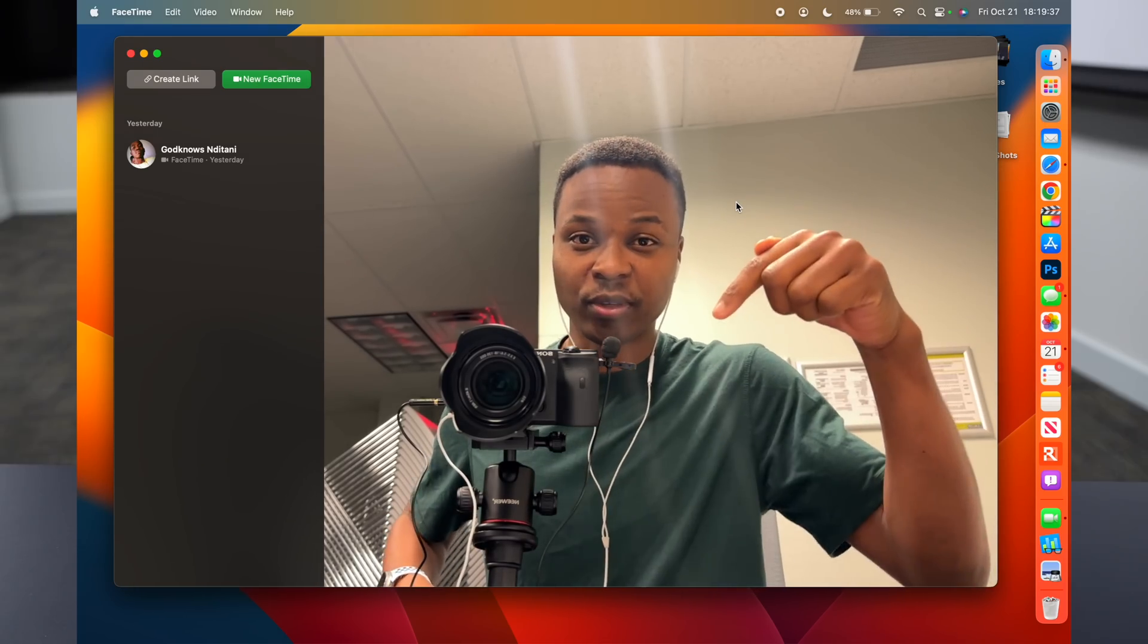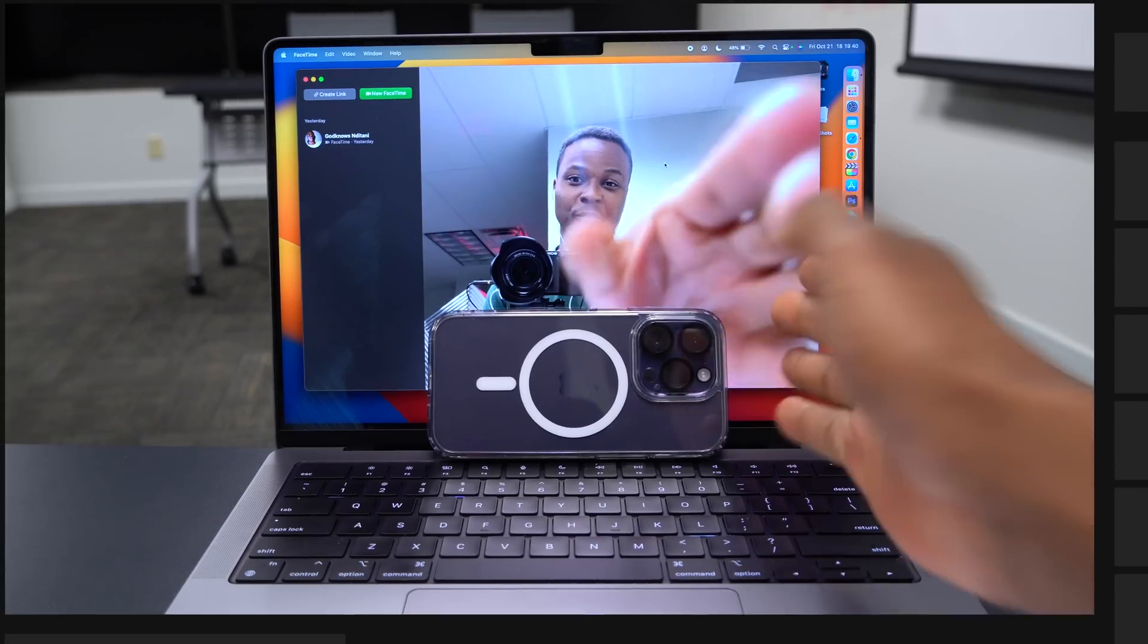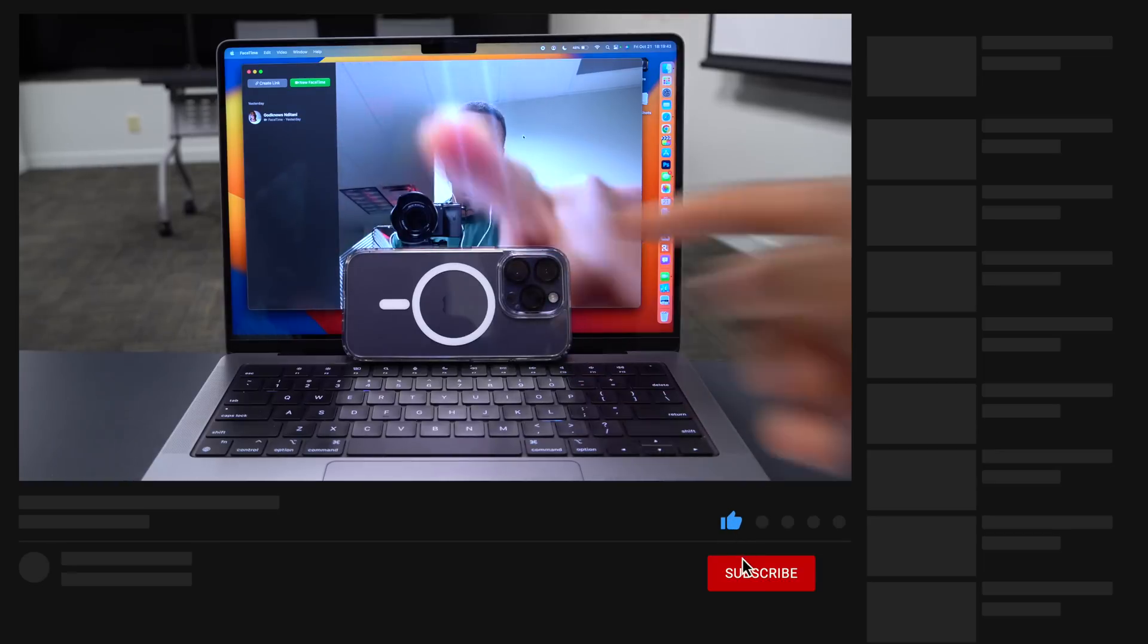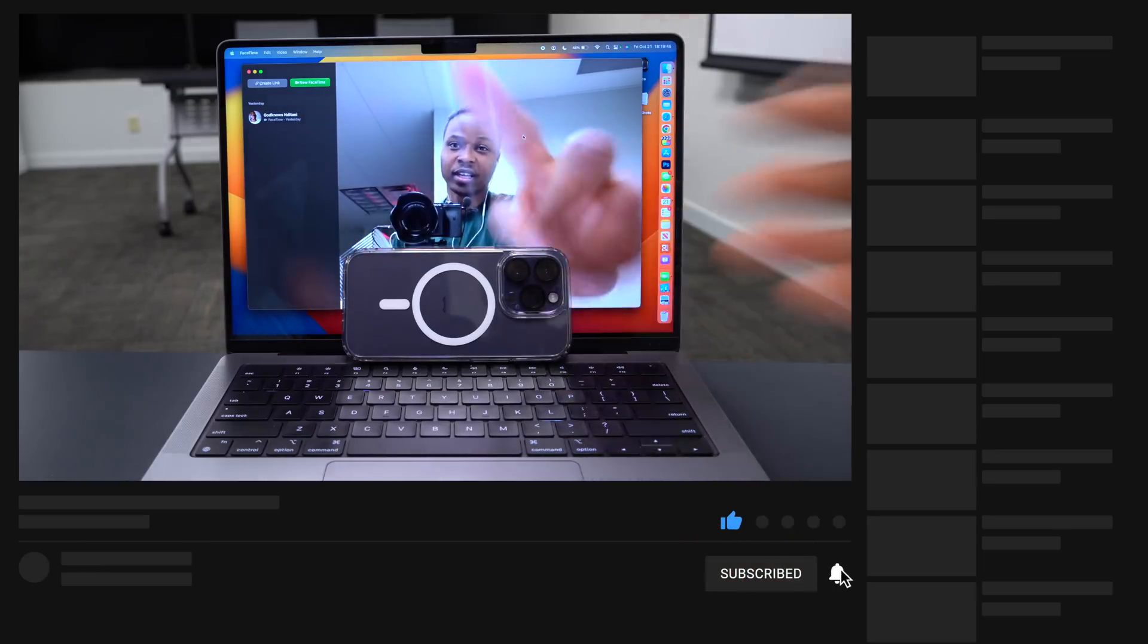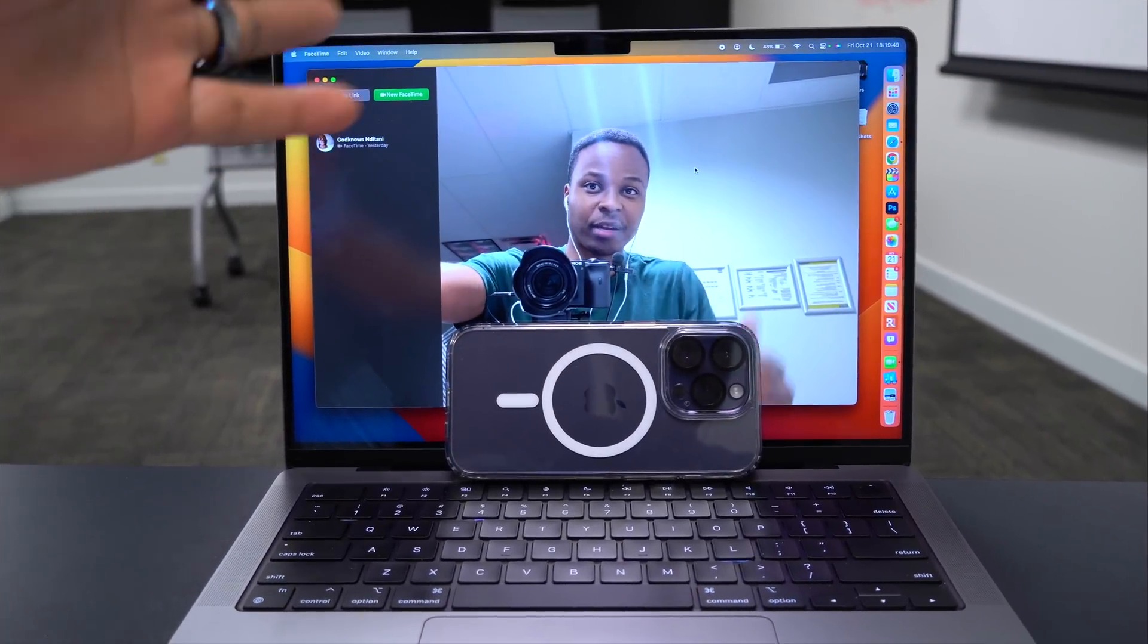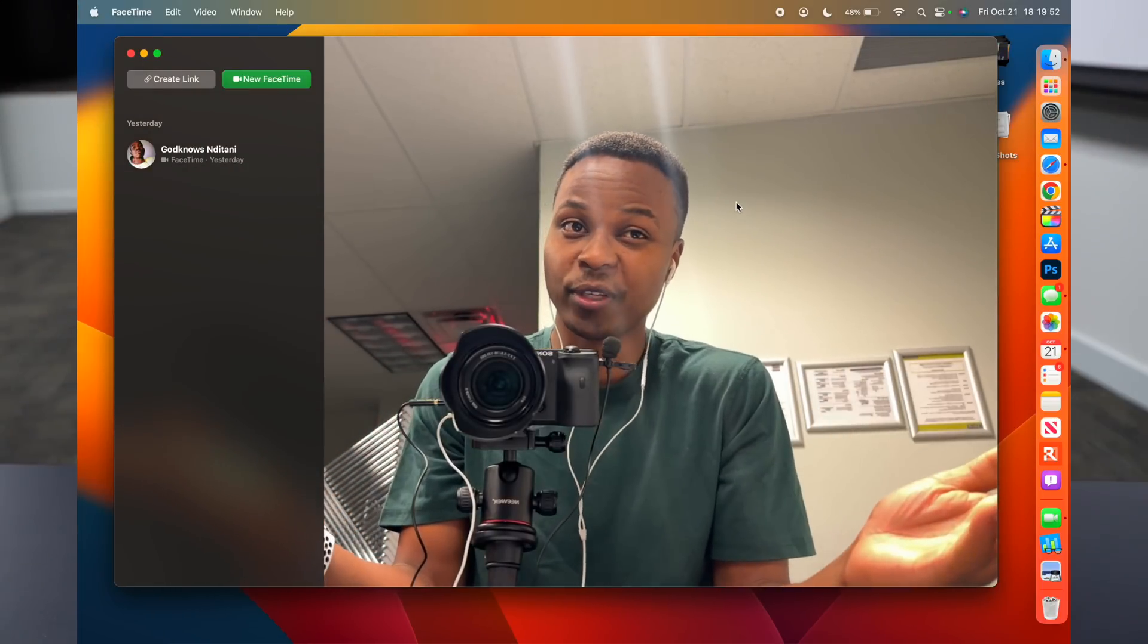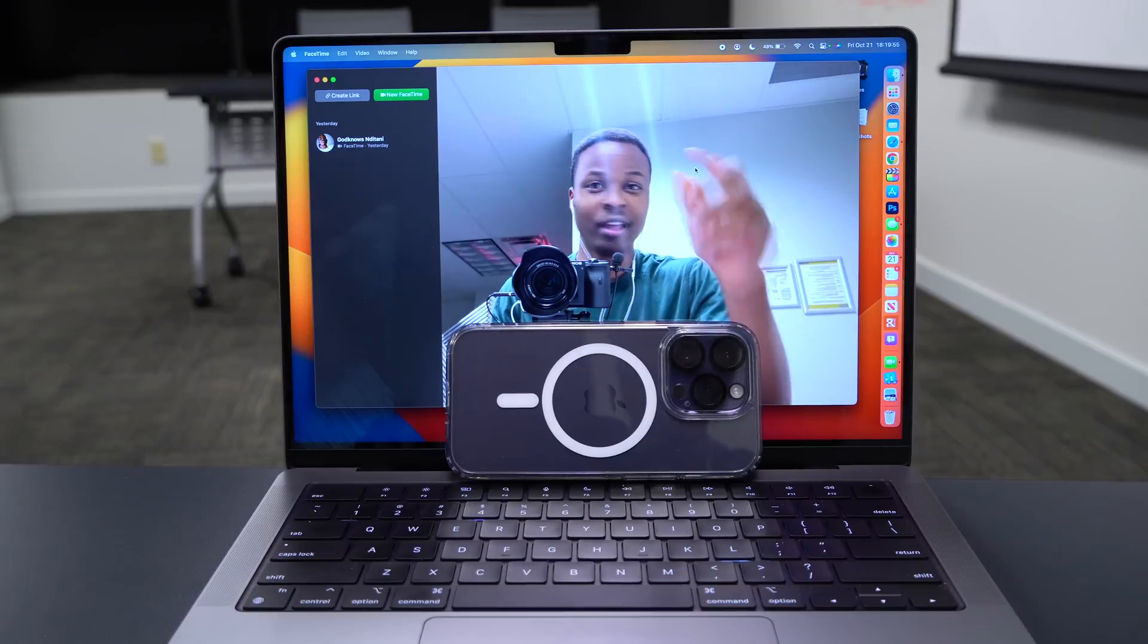Now, the video that you're seeing here is actually being recorded on this iPhone you see placed on the Mac. You can see when I cover the camera, it actually covers my video feed and this is FaceTime. So it's being used as a webcam and it's one of the new features. I'll be getting into those pretty soon.